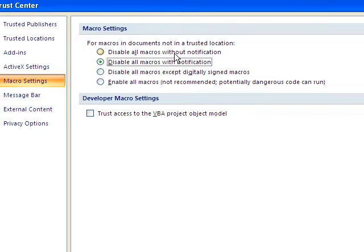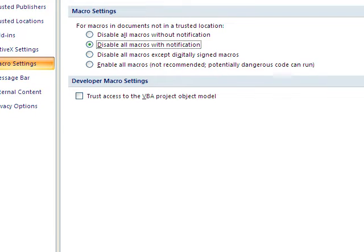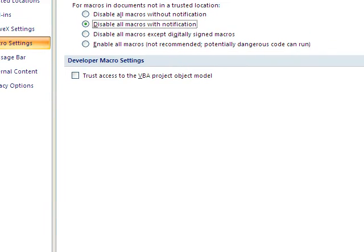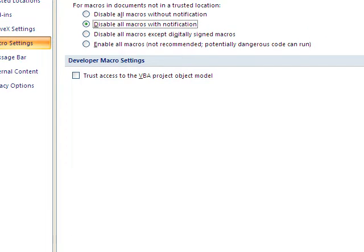And then you can disable all macros without notifications. So they're just all not working. Let's go ahead and change it to that setting. And then I'm going to click OK.